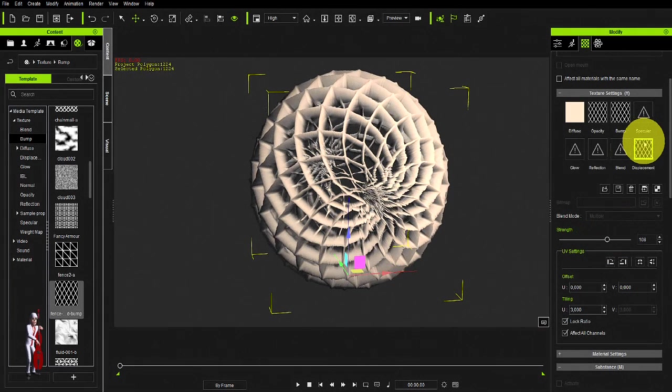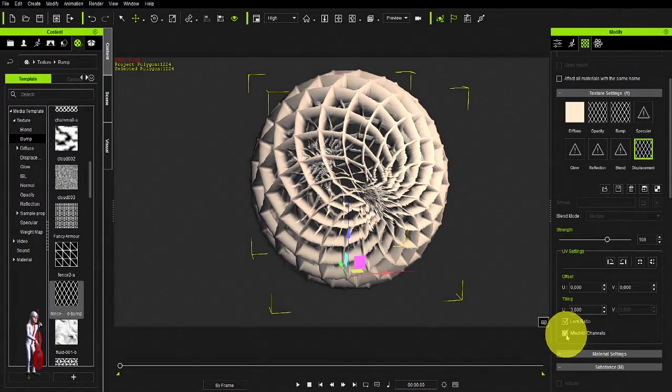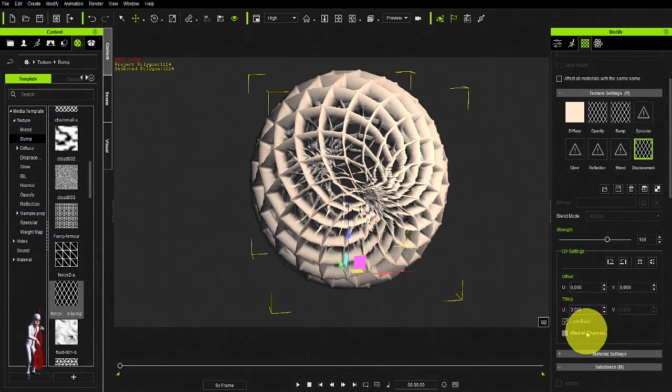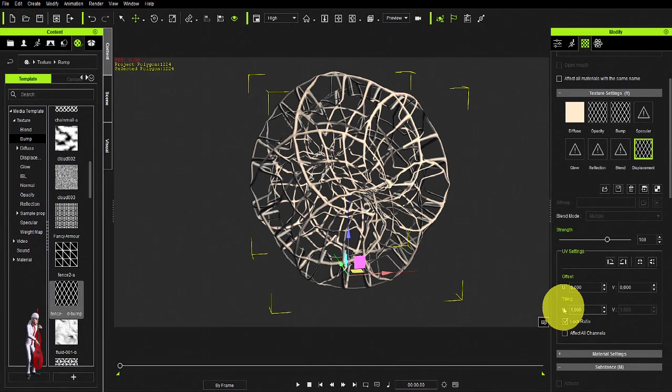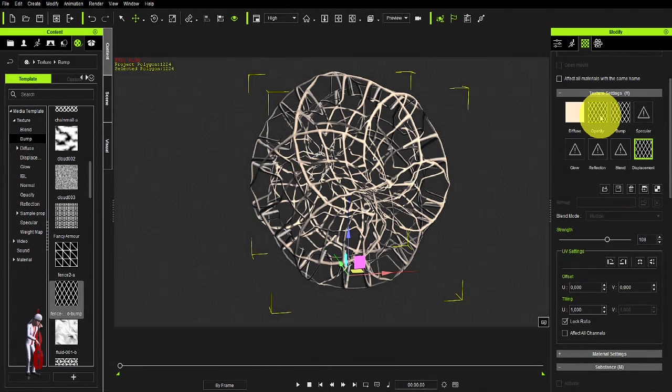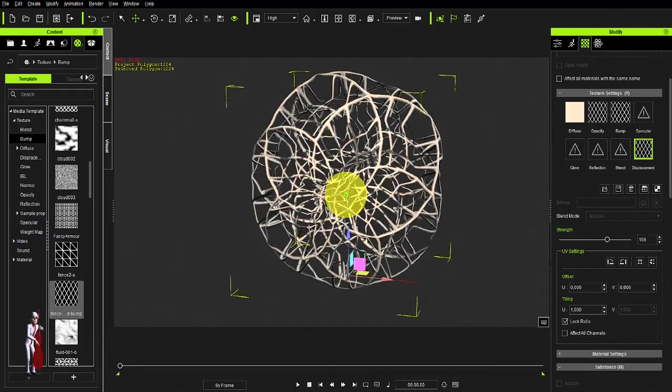You could also take your displacement map, and taking out the effectal channel function, and make it smaller than your opacity map. This gives you this sort of shape, which looks very intricate.